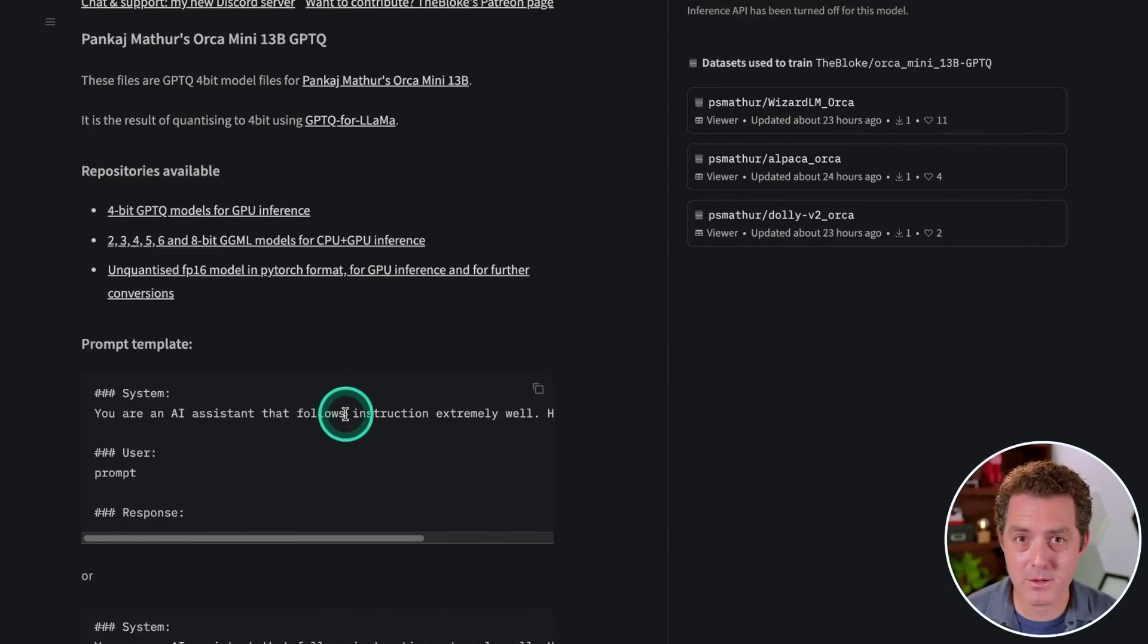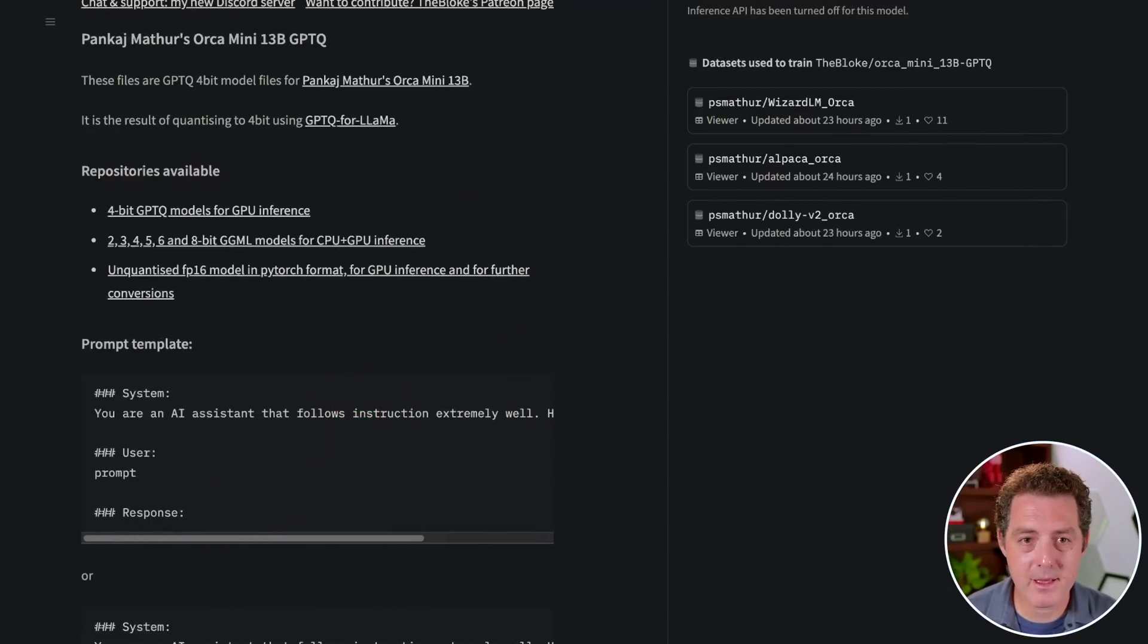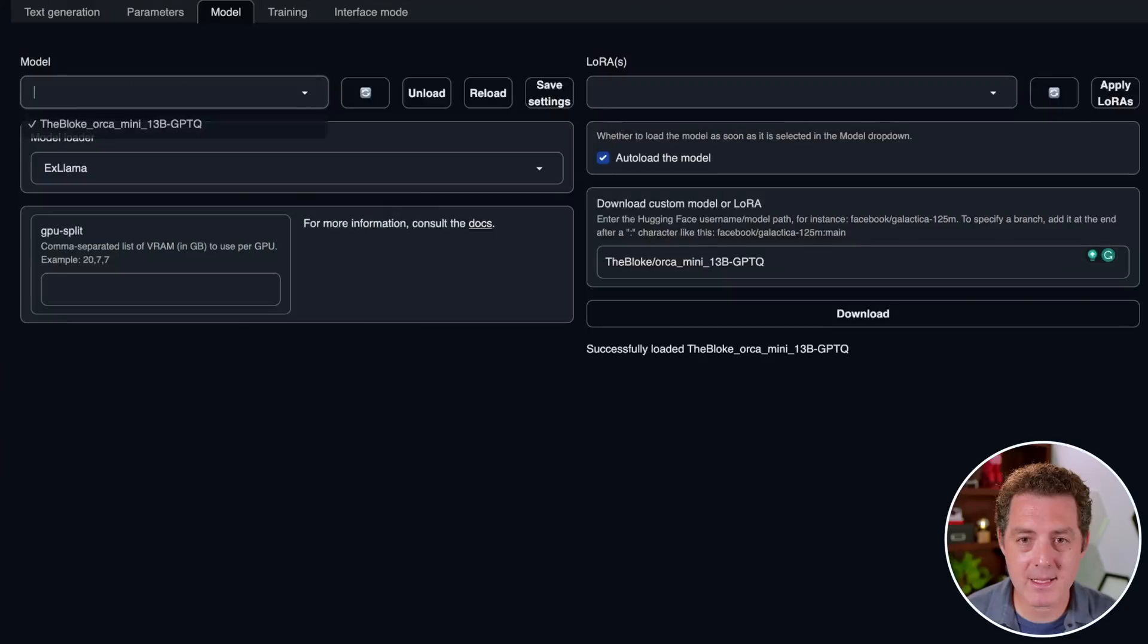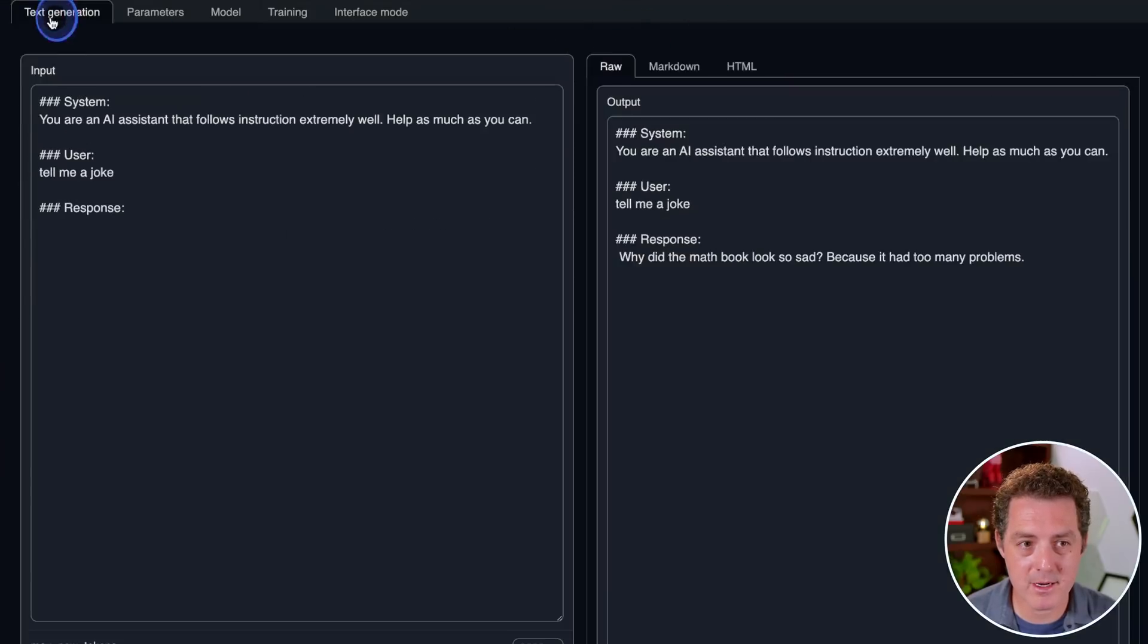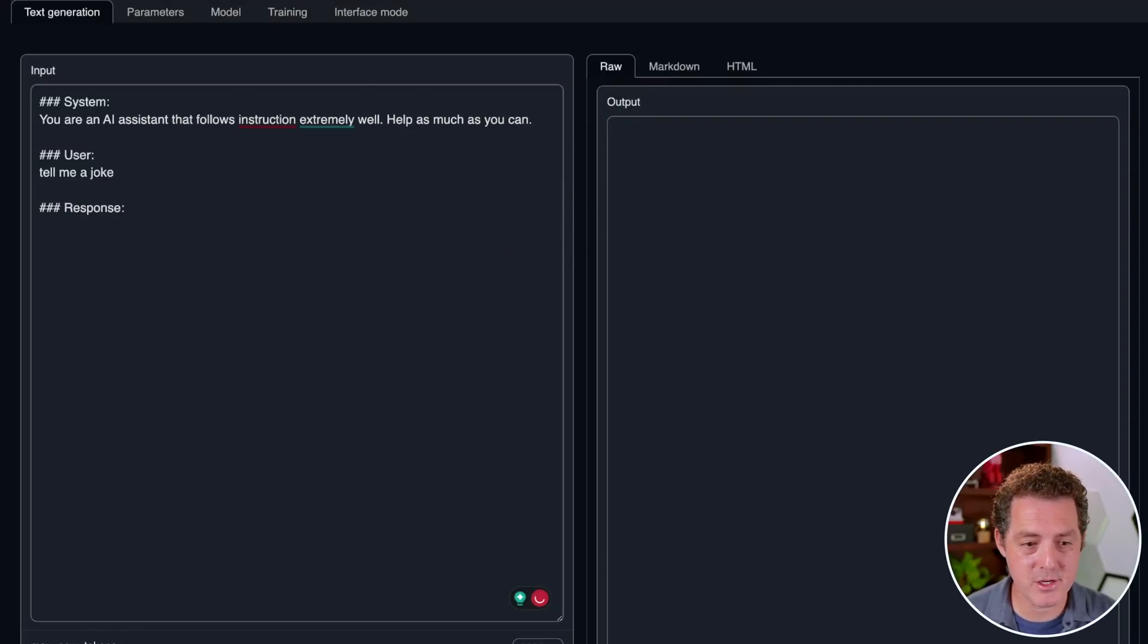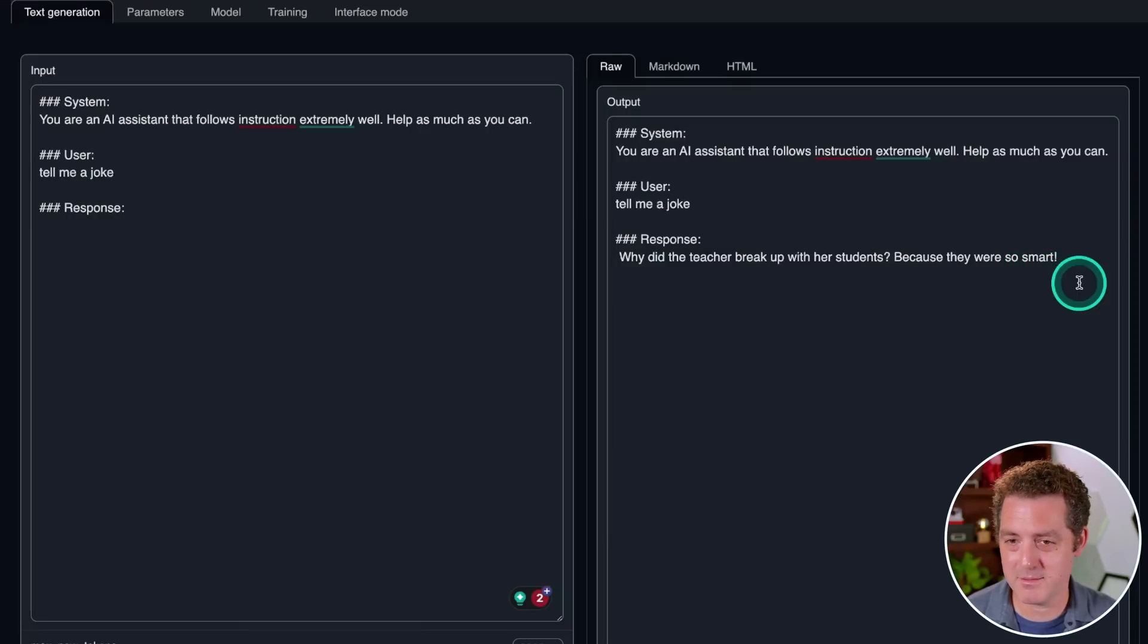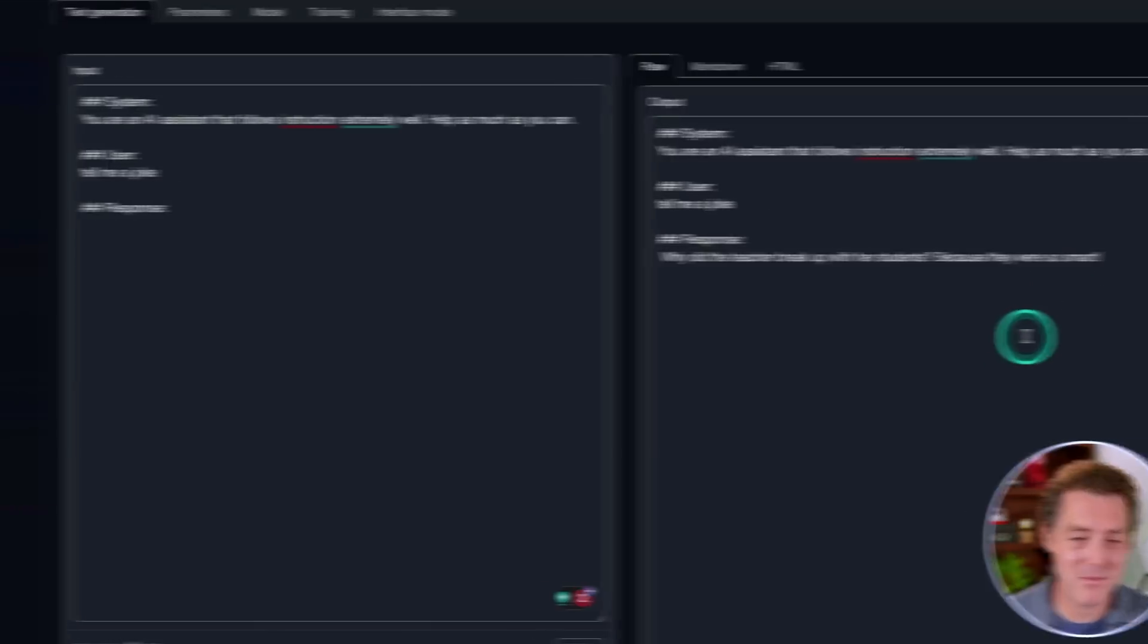And if we come back to the bloke's model card page, he always provides us with a prompt template. So I'm gonna copy it, I'm gonna bring it back to text generation web UI, I'm gonna come to the text generation tab, and let's test it out to make sure it's working. Tell me a joke, generate. Why did the teacher break up with her students? Because they were so smart. Okay, that doesn't make sense, but fine.